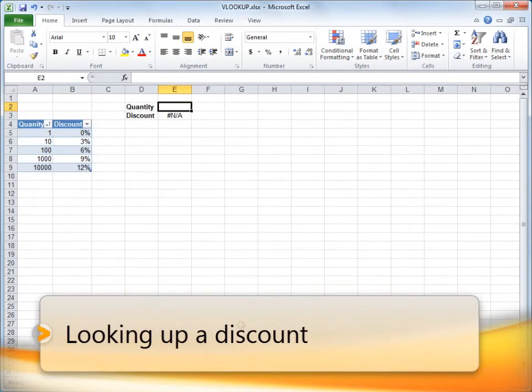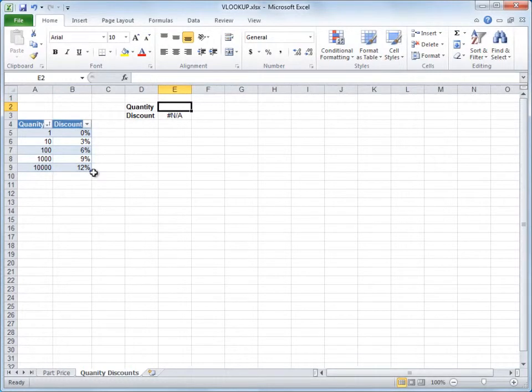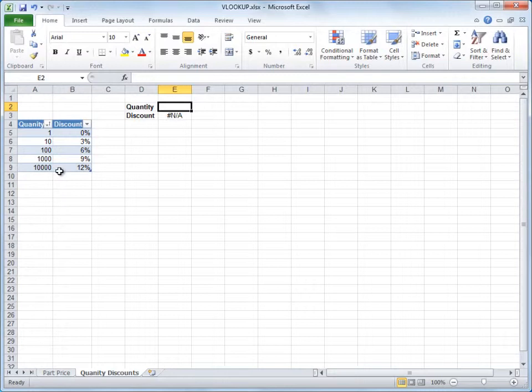Here's another example. I'll use VLOOKUP to look up the appropriate discount for the quantity purchased. This time I'm using an Excel table instead of a list. If you're not familiar with tables, you'll have a chance to create one in the practice at the end of the course.